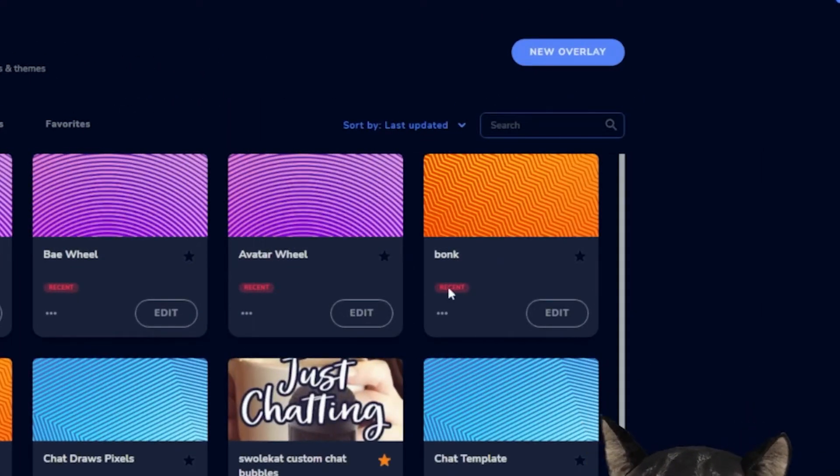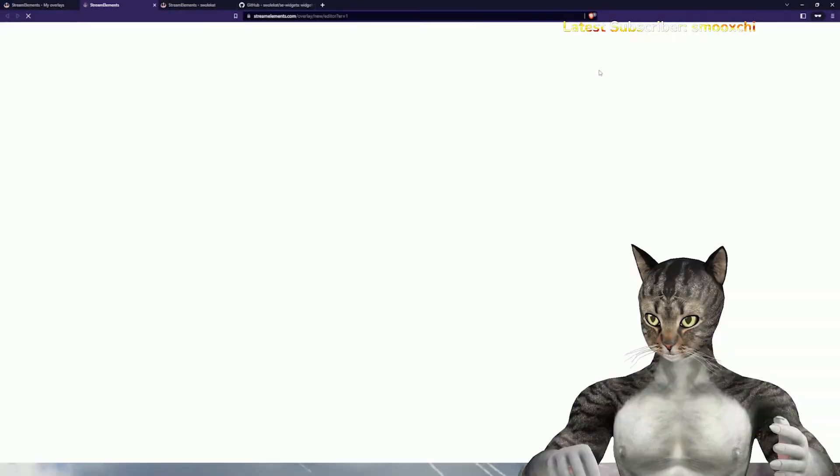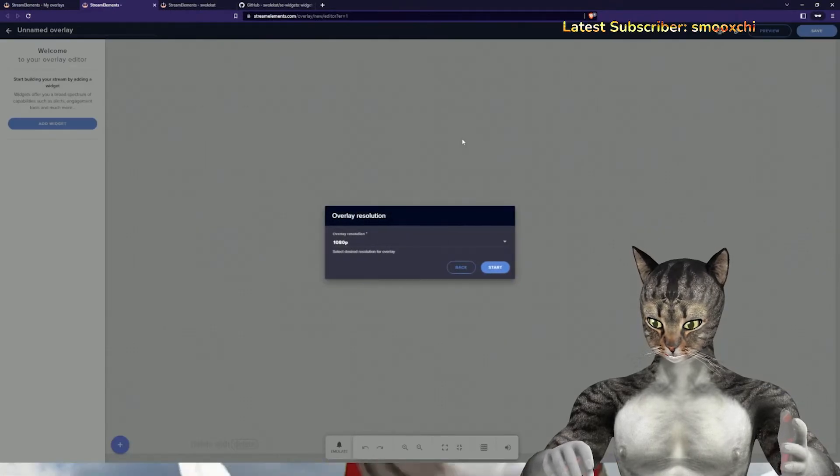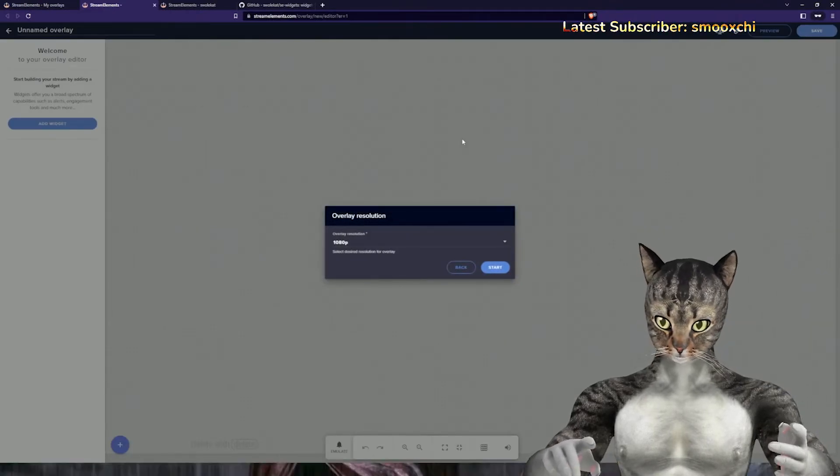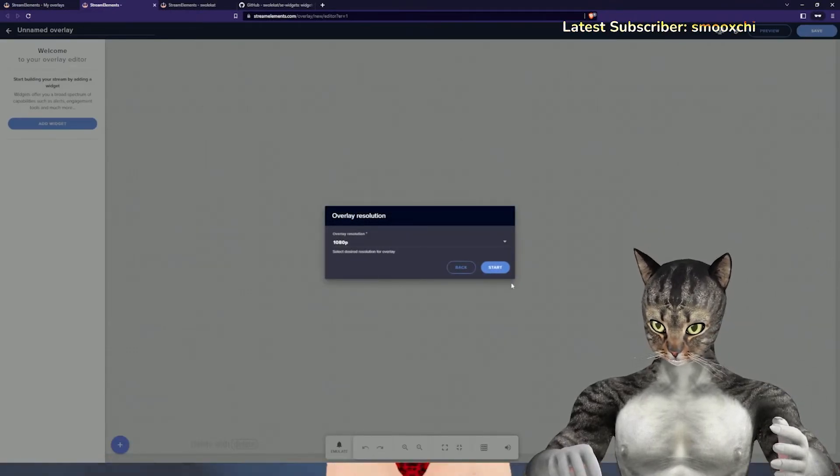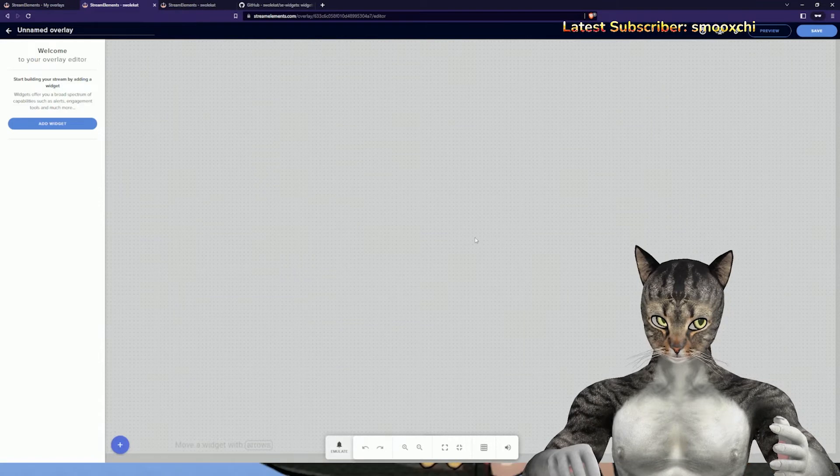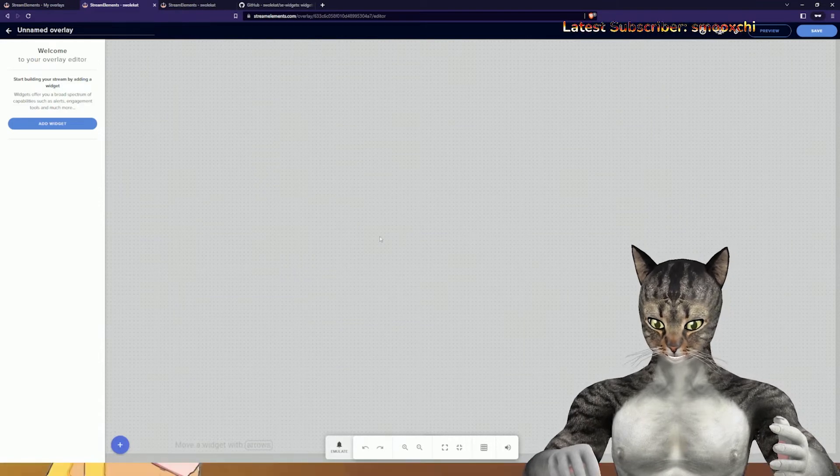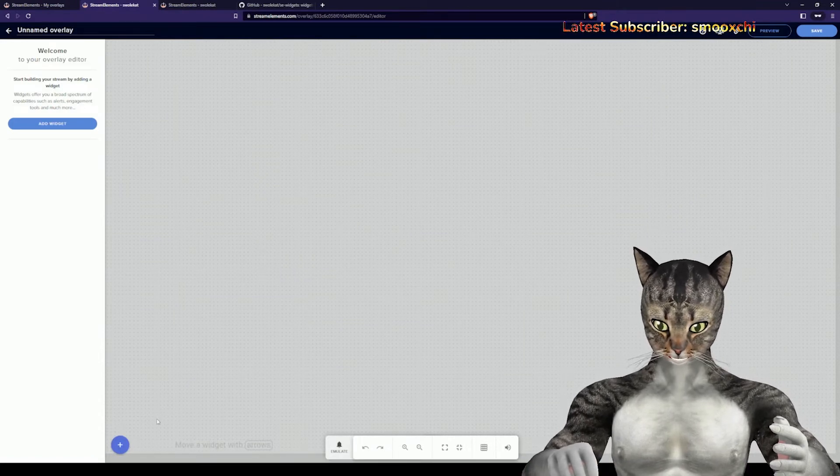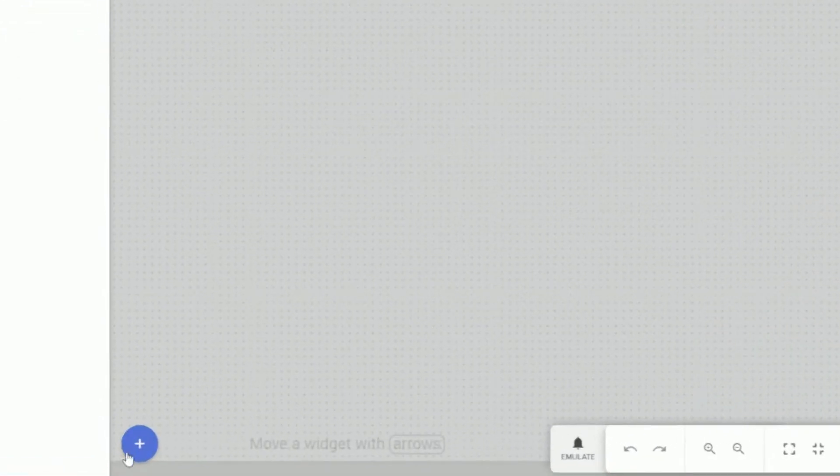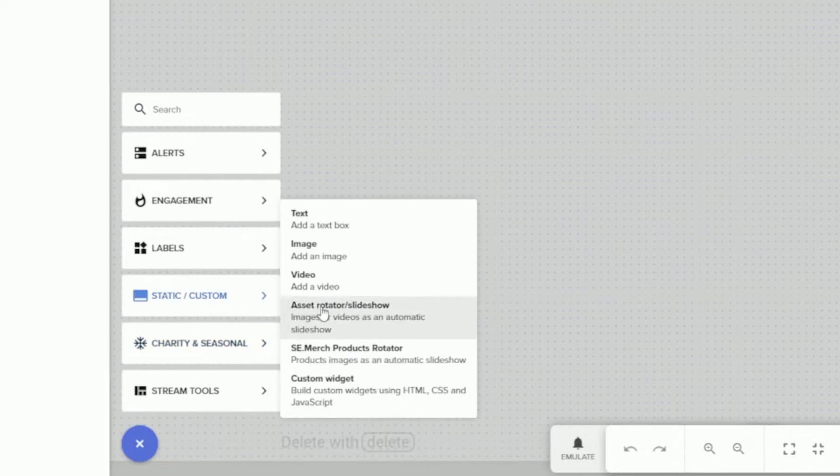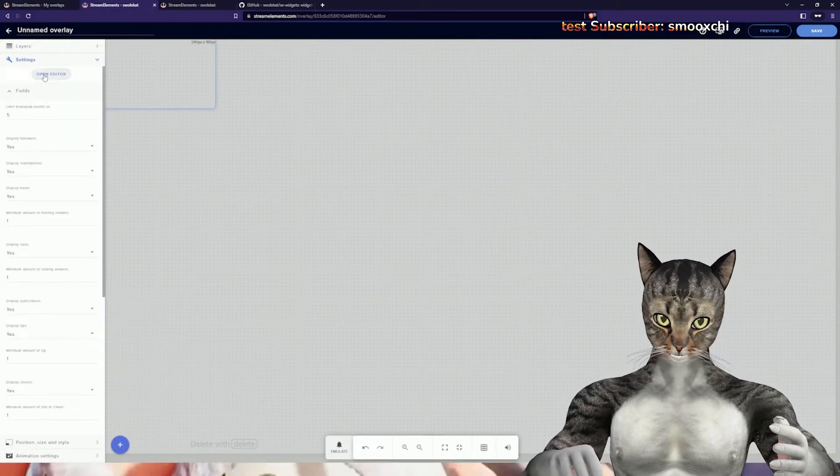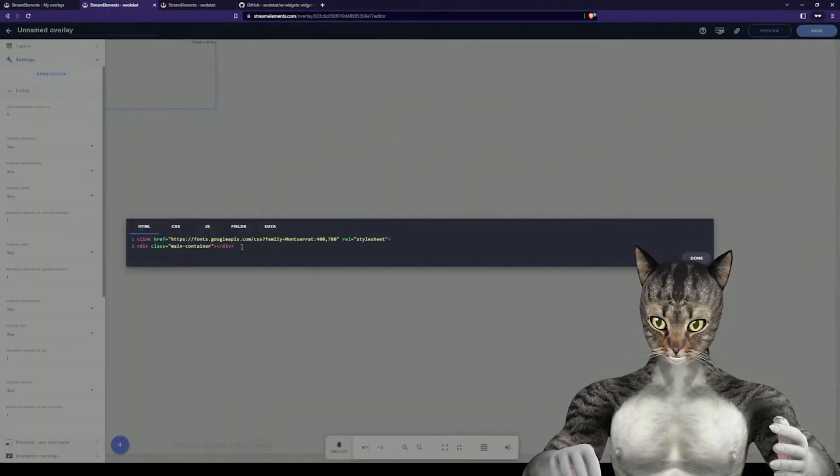The first thing we need to do is create a new overlay, or you can add this widget to your existing overlay. It doesn't really matter. For purposes of this video, I'm going to create a new overlay. You go in here, add the custom widget, and then we go to the editor.